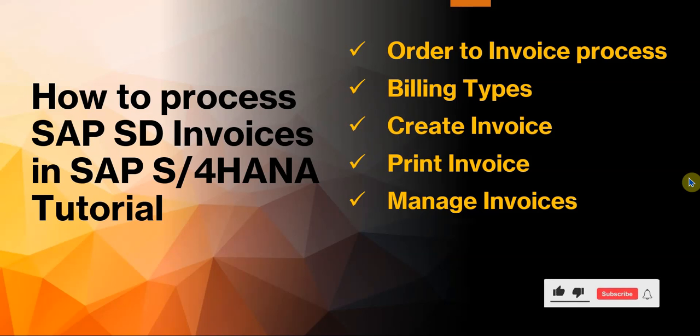Okay, so in this video I will be taking you through the SAP SD process to work on invoices in S4HANA.